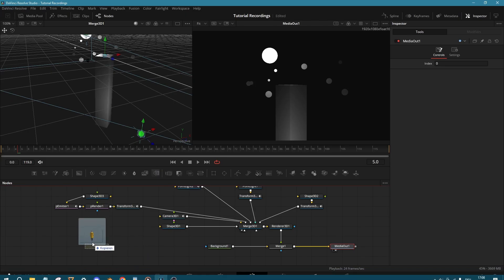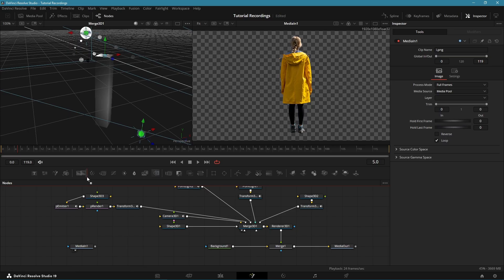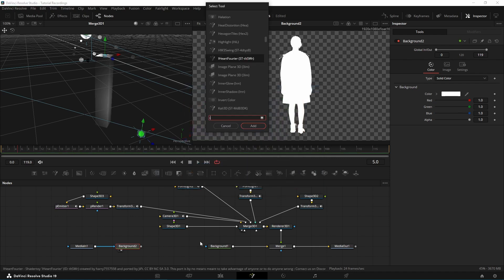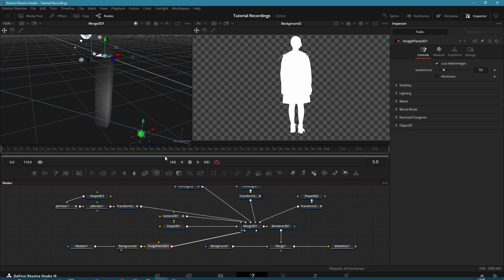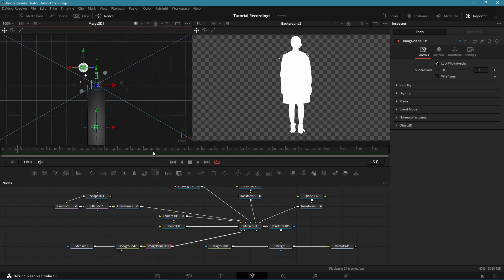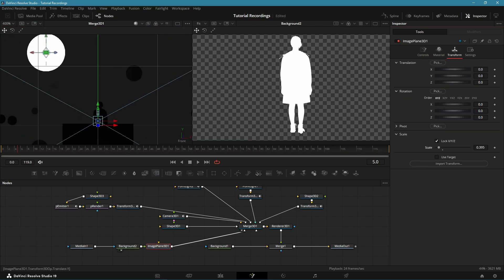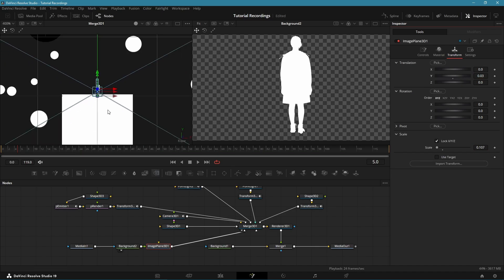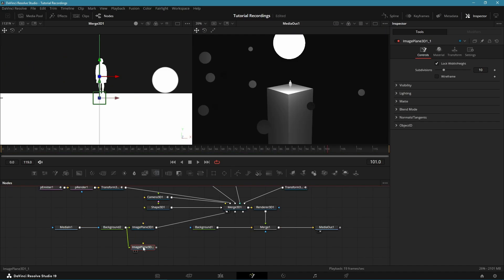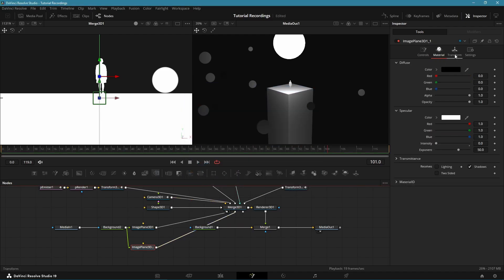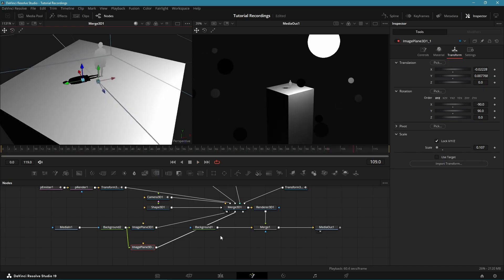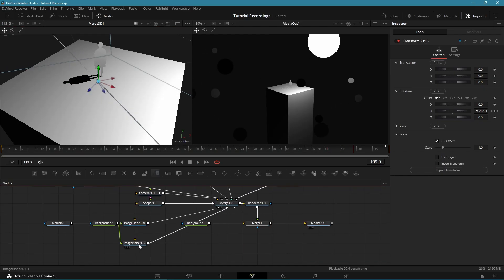Now let's add the character. Drag in the PNG with alpha of your choice and make it white by plugging it into the mask of a background and changing the color to white. Connect it to an image plane. In the 3D viewer go to Front View, scale the image plane down a lot, and position it on top of the column. To add a shadow, copy the image plane, change the diffuse color to black, and disable lighting. Change the X rotation to minus 90 and the Y rotation to 90, then reposition it so it looks like a shadow. Add the Transform 3D from the Point Light once again.